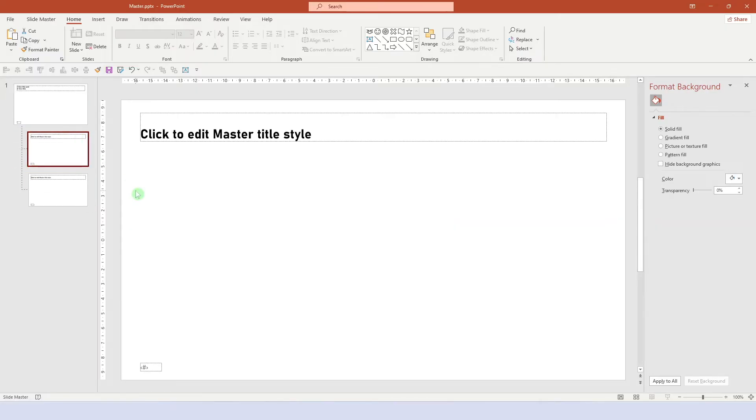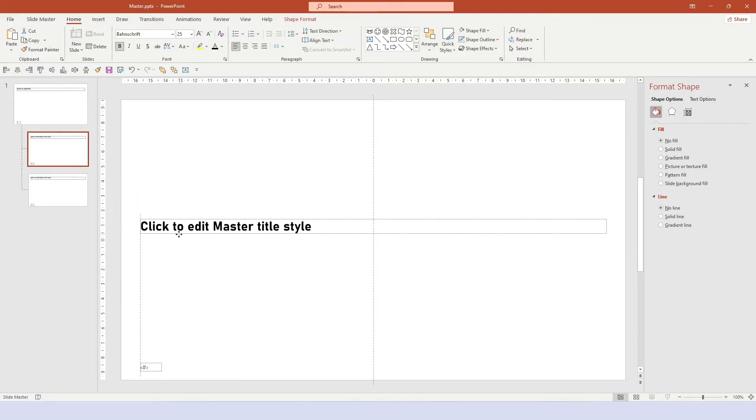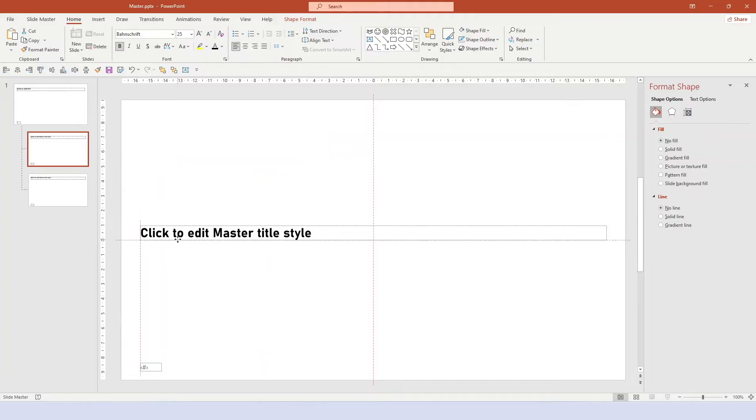Now we can play around again and format the title page as we like. For example, we can bring down the title a bit and increase the font size.